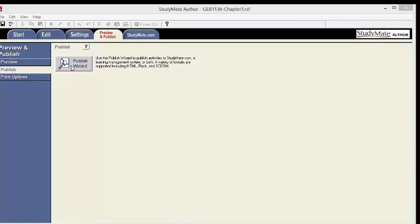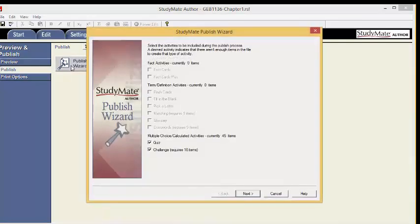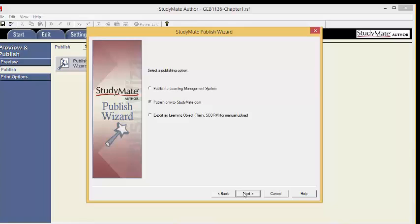Click on the Publish Wizard. The StudyMate Publish Wizard pop-up window will appear. Make sure Quiz and Challenge is checked and click Next. We are going to Publish only to StudyMate. Make sure that is selected and click Next.